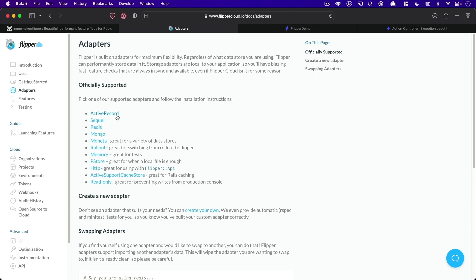They have support for Active Record, SQL, Redis, and a bunch of other ones. Today we're going to be using Active Record, but I've used Redis for great success as well for this.